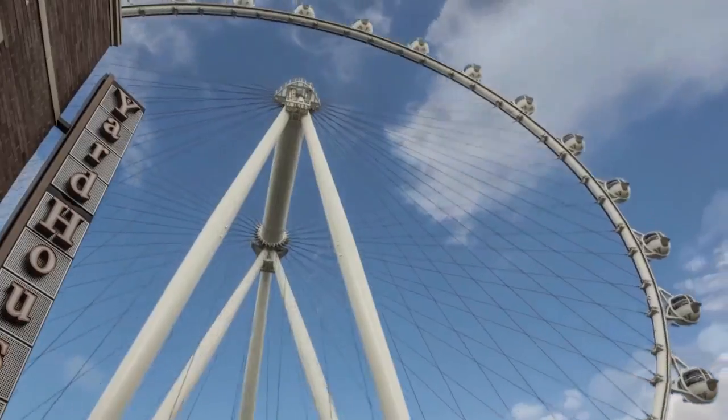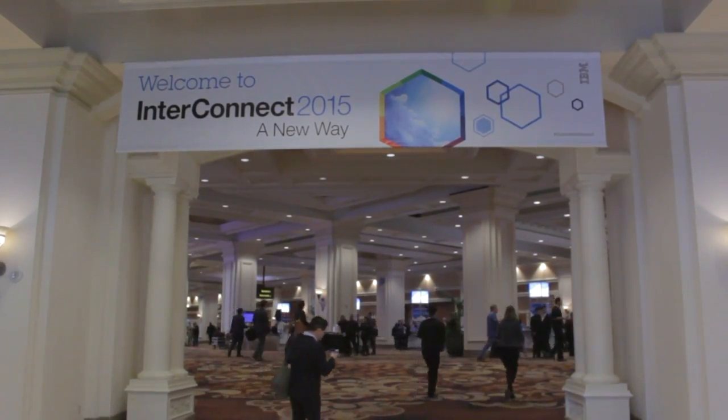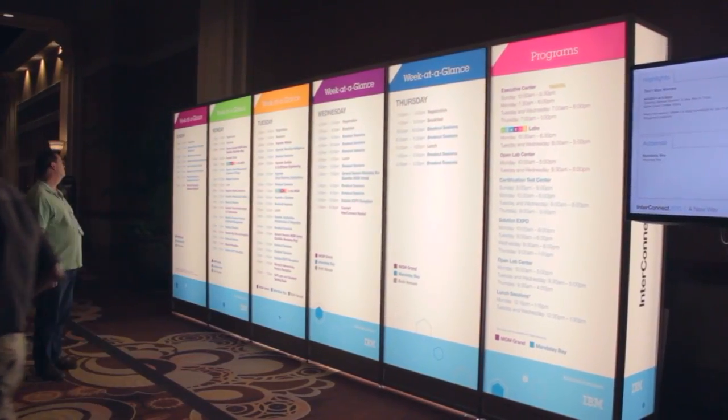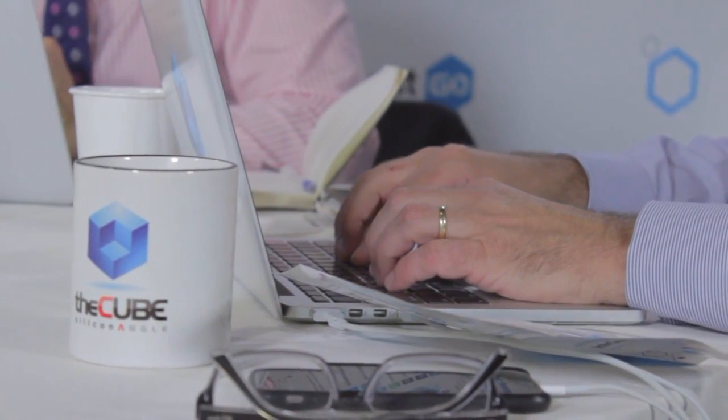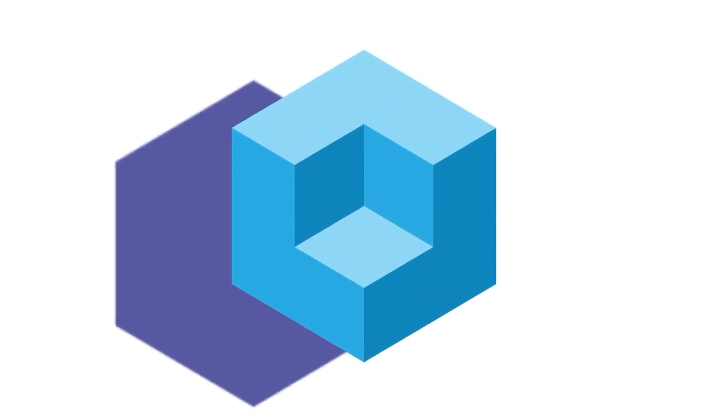Live from Las Vegas, Nevada, it's The Cube at IBM InterConnect 2015, brought to you by headline sponsor IBM. Welcome back everyone. We are here live inside The Cube in Las Vegas for a special presentation at IBM InterConnect. This is The Cube, our flagship program — we go out to the events and extract the signal from the noise. I'm John Furrier with Dave Vellante. Our next guest is Eric Swain, VP of Products at MutualMind, based out of Dallas. Great product, amazing visualization of analytics, powering all of the IBM big boards all over the show and on the big stage. Eric, great to see you. Welcome to The Cube.